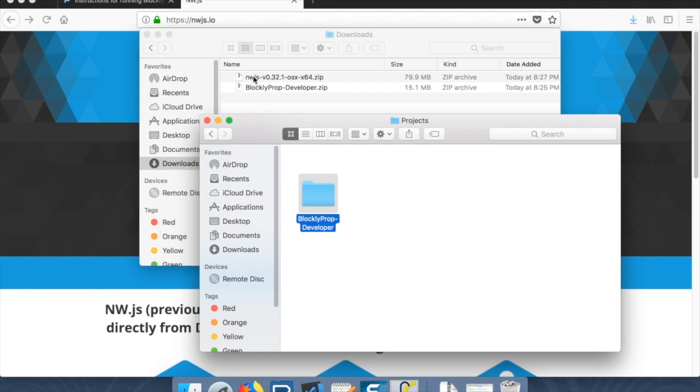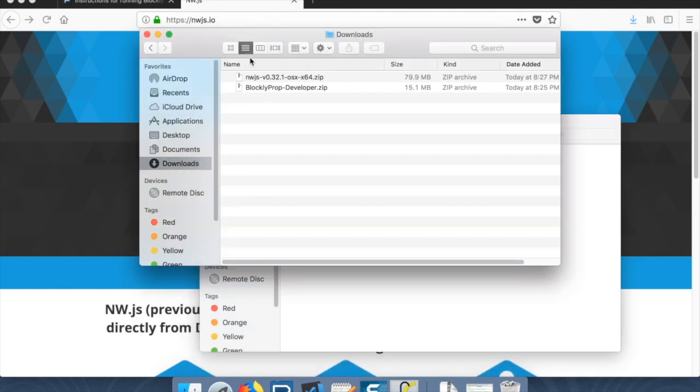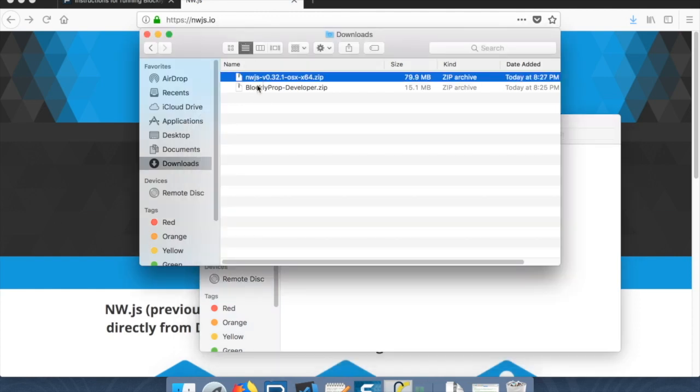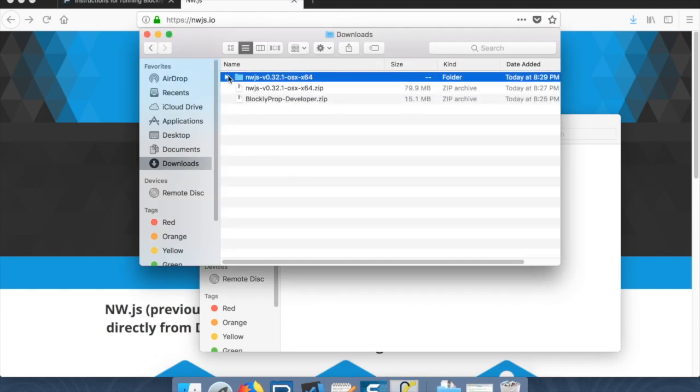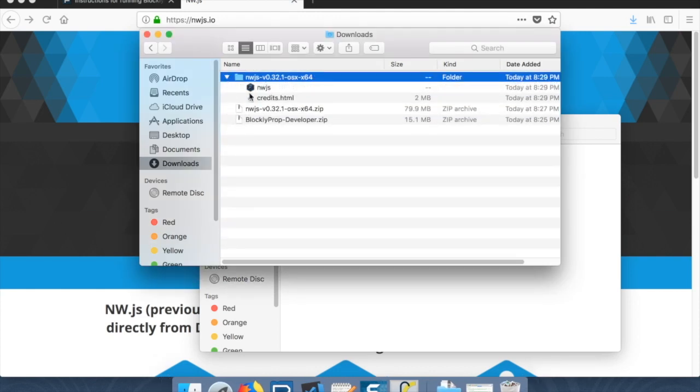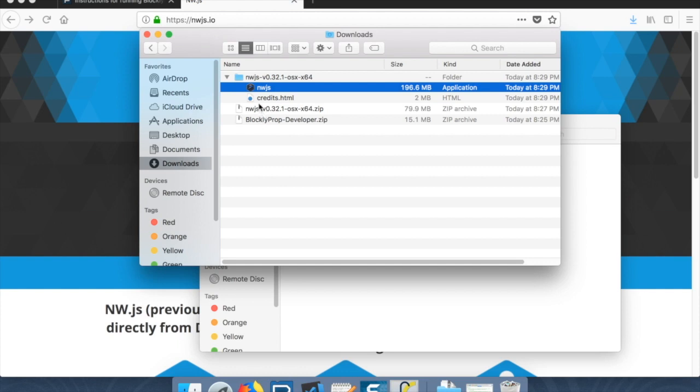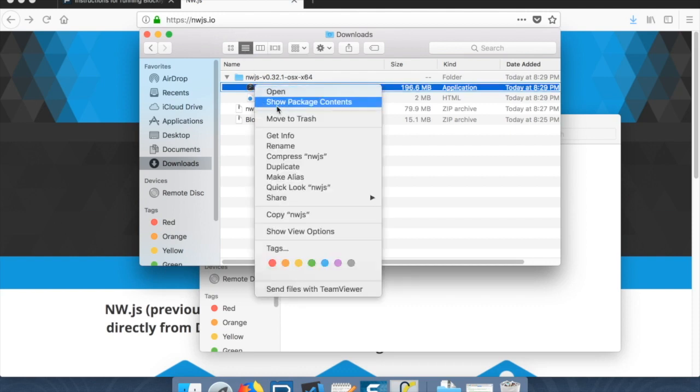So there we go. Now we have inside of projects the blockly prop developer. Now let's go back to downloads and open up the nwjs folder. If you open this up, there is this guy right here for Mac. It's a little bit different for Windows. Inside of here, there's going to be a folder that just says nwjs instead.